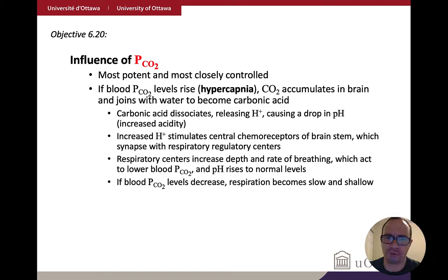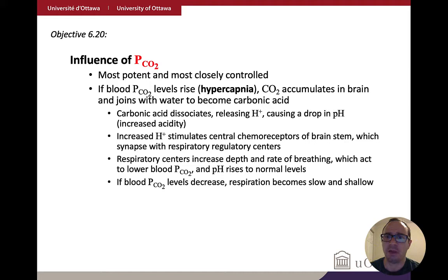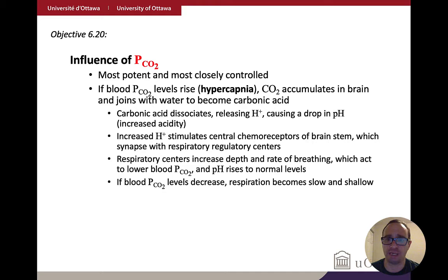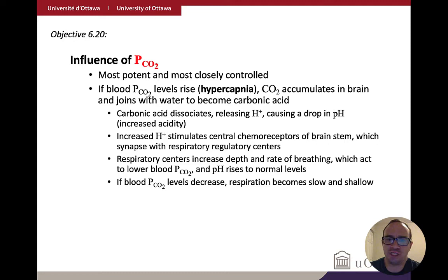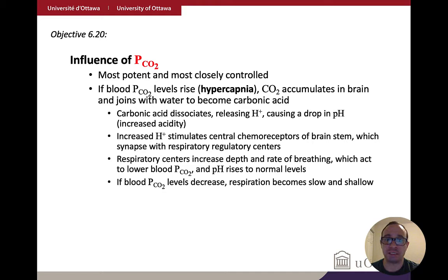Carbon dioxide is actually the most important regulator. When CO2 levels rise — called hypercapnia — you have increased CO2 levels in the brain. This becomes carbonic acid, which releases hydrogen ions as it's formed. Hydrogen ion accumulation leads to a drop in pH — more acidic. In this scenario, the increased concentration of hydrogen ions activates the central chemoreceptors, which signal to those respiratory centers — the ventral and dorsal groups.